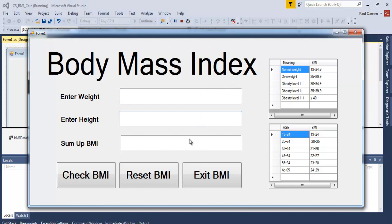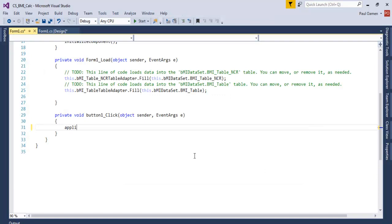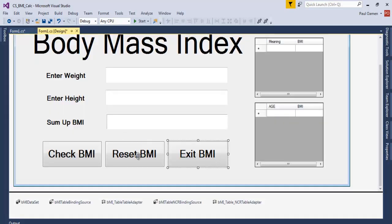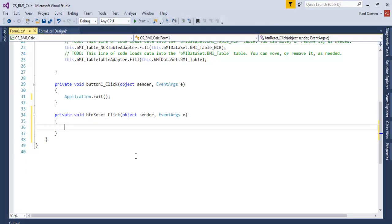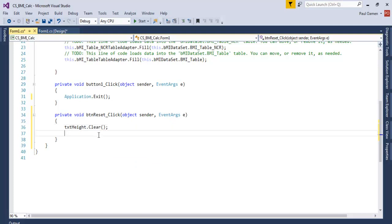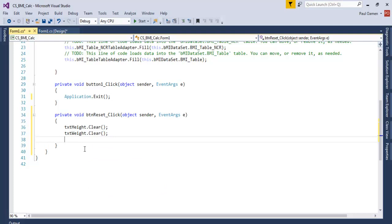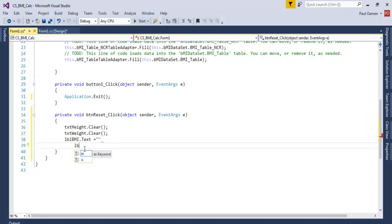Let's close that and start coding. Double-click on Exit and enter: Application.Exit(); — with parentheses and a semicolon. For the Reset button, enter: txtHeight.Clear(); and txtWidth.Clear();